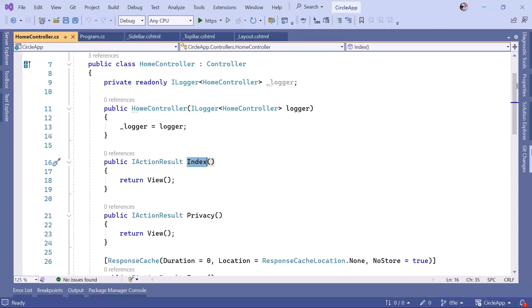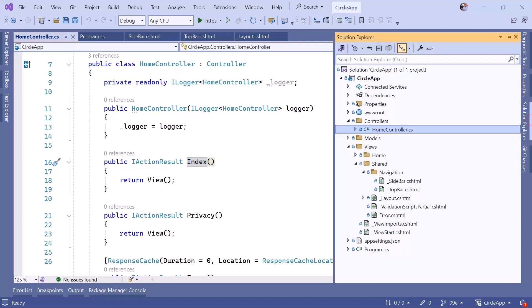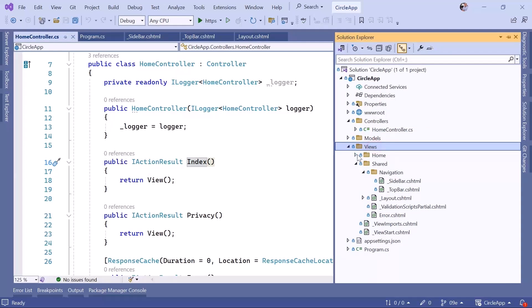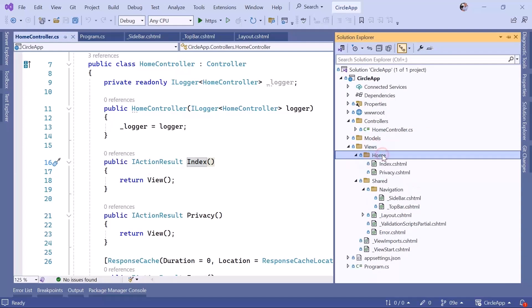To verify that, you can just go to solution explorer. You can see that in views, you have home, which has the same name as our controller, and then you have the index.cshtml, which has the same name as the action.